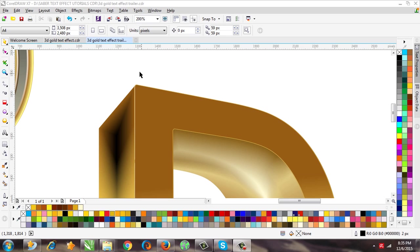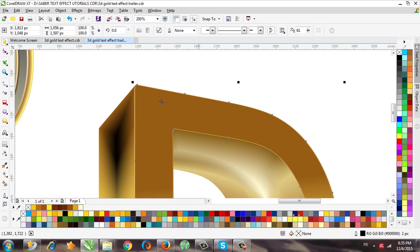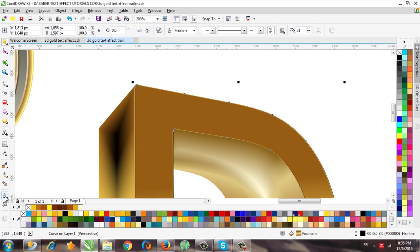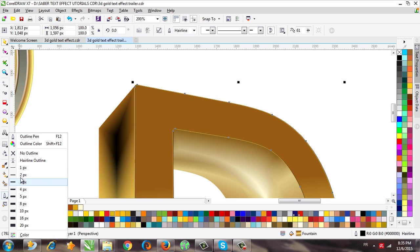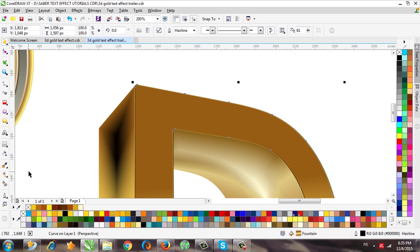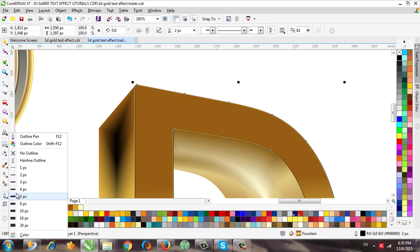And next we need to use contour for this layer. I will give it maybe two or three.